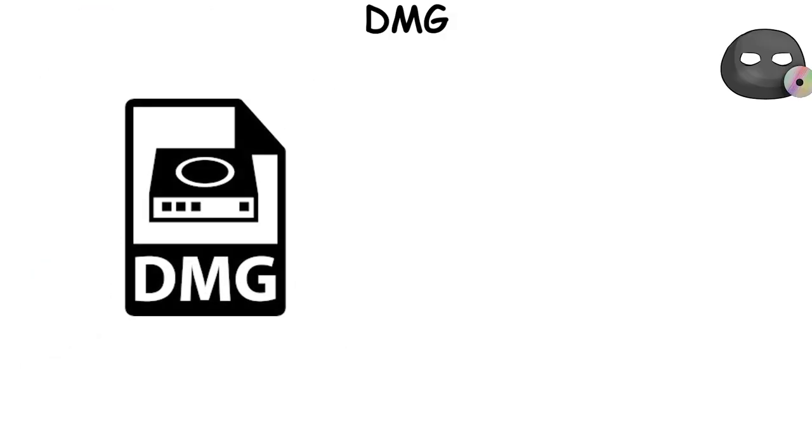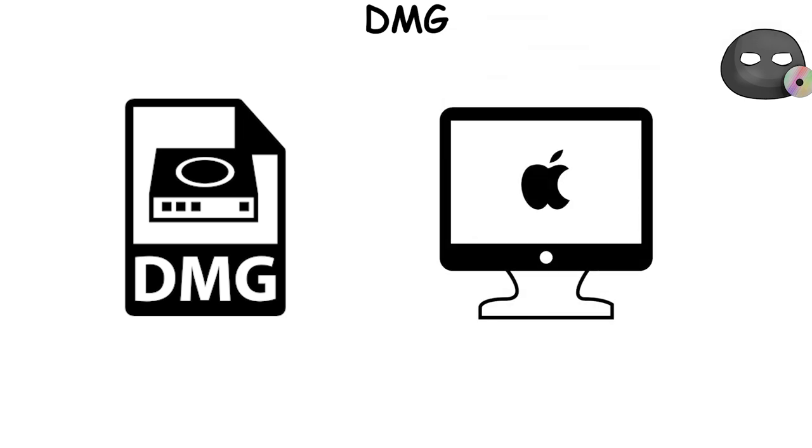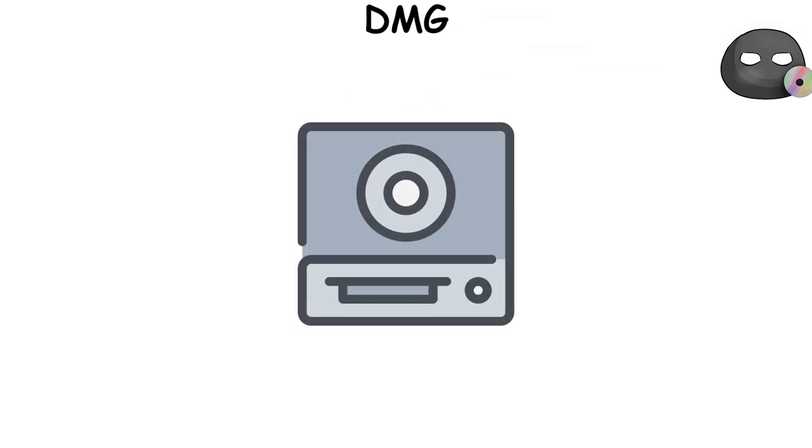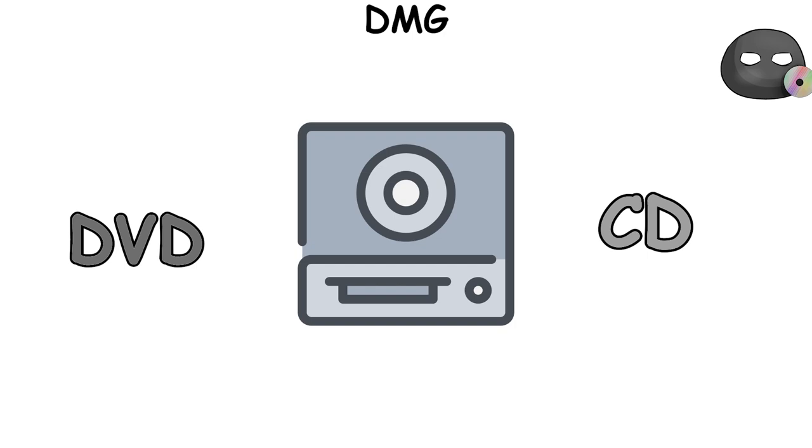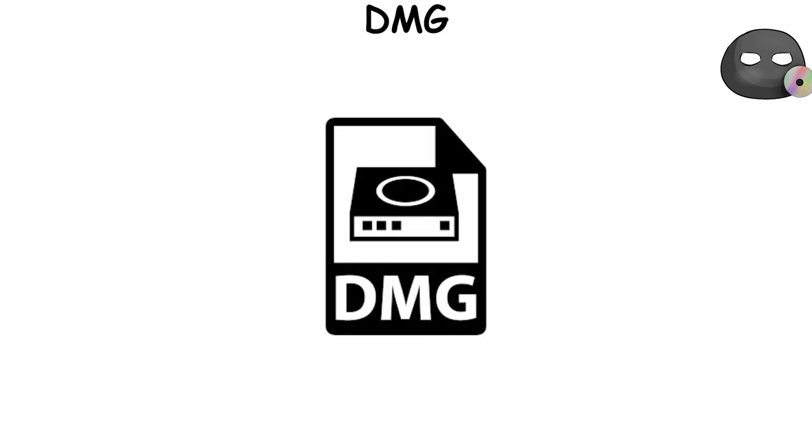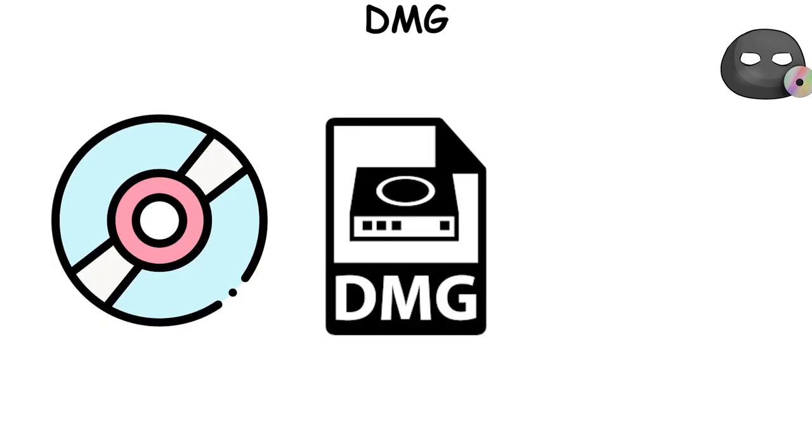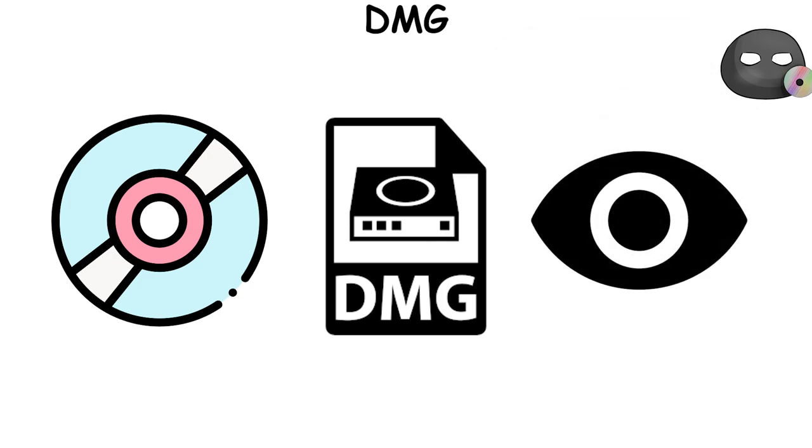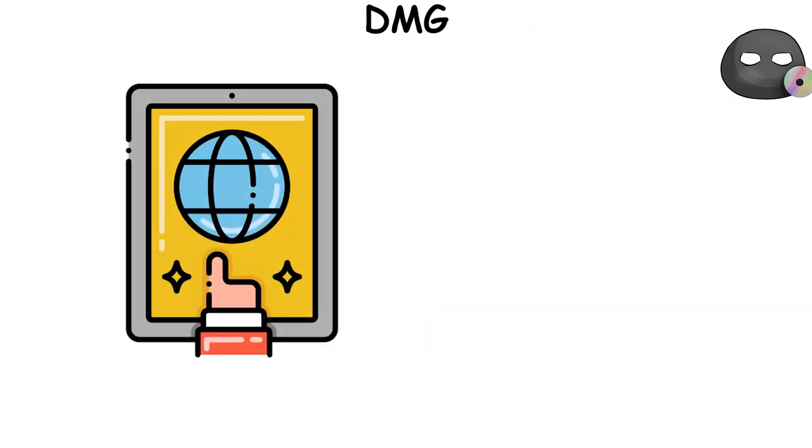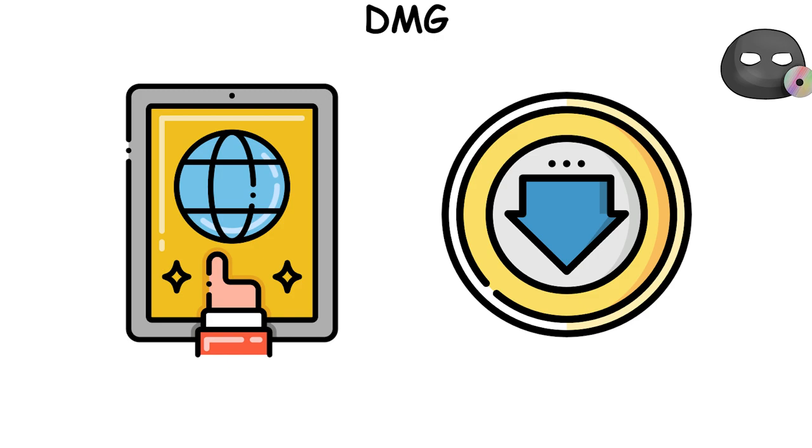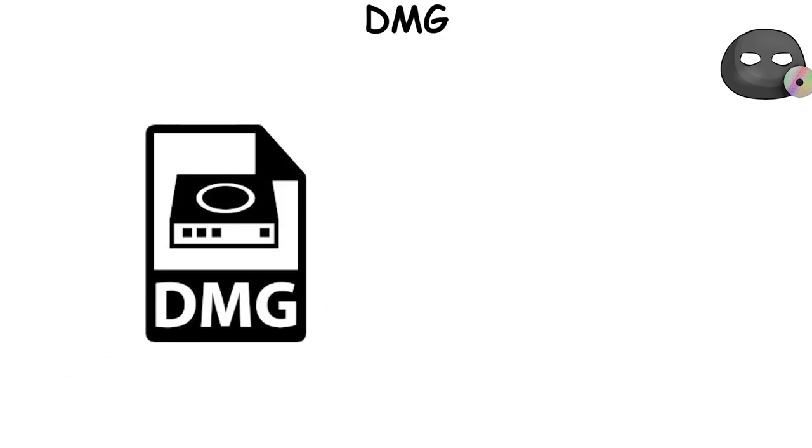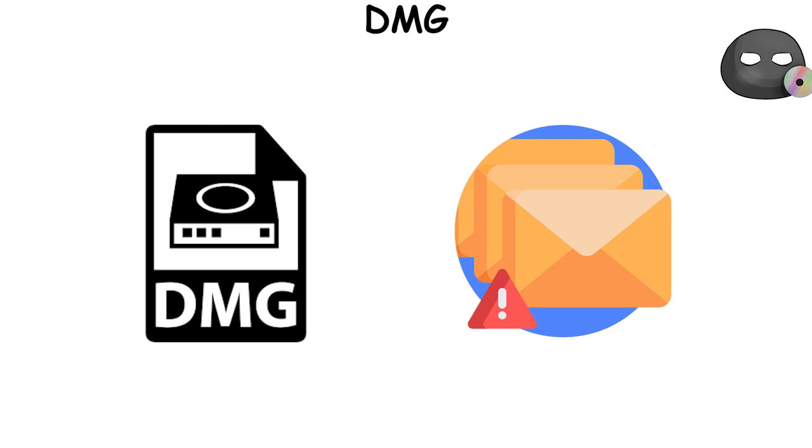DMG file is a type of computer file that is primarily used on Mac computers. You can think of it like a virtual DVD or CD. When you download a DMG file, it's like getting a virtual CD that you can open and look inside. Inside, you might find an application that you can install on your Mac. One of the reasons why DMG files are used is because they help to make sure that the software hasn't been tampered with.